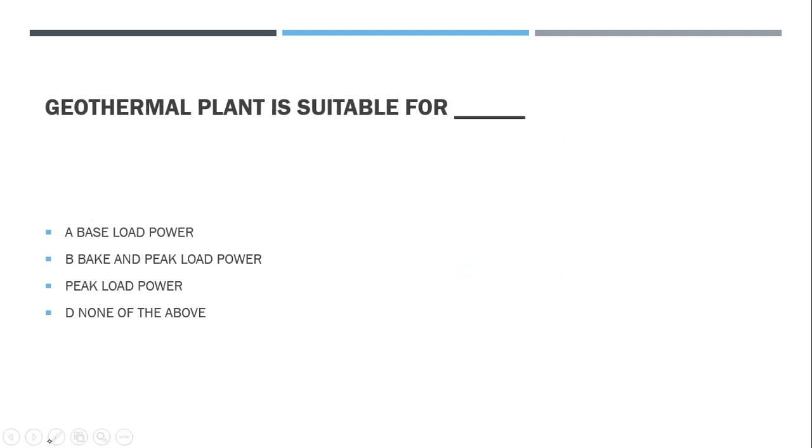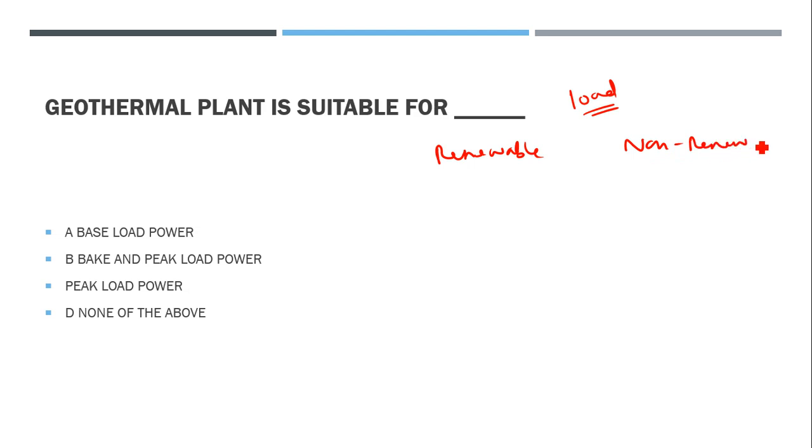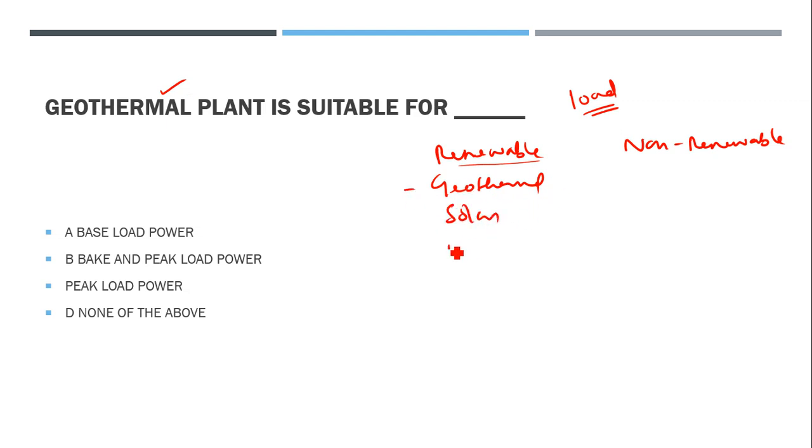The next question is related to generation: geothermal plant is suitable for what type of load? This is straightforward. There are various types of renewable and non-renewable energy sources. Geothermal is one of the renewable energy sources, like solar, biomass, and others.